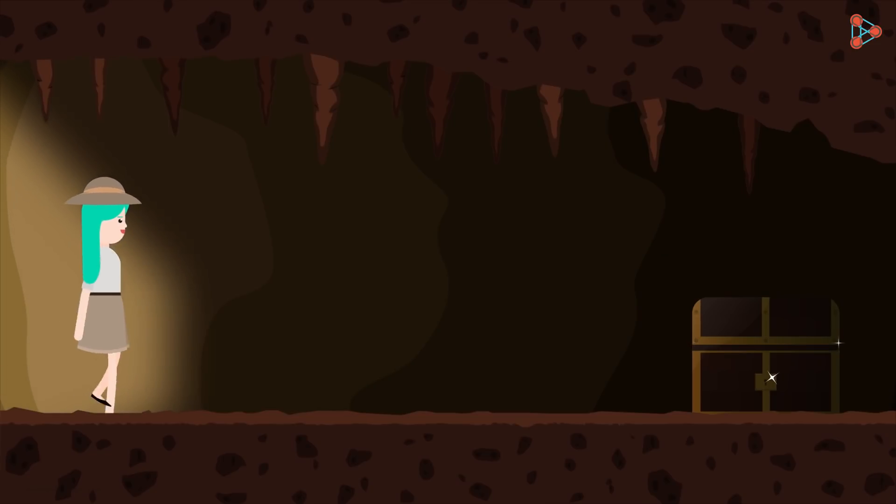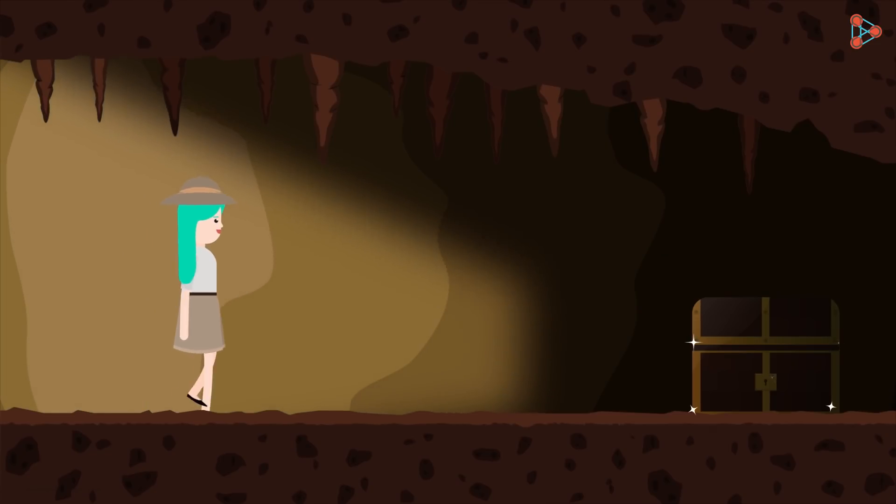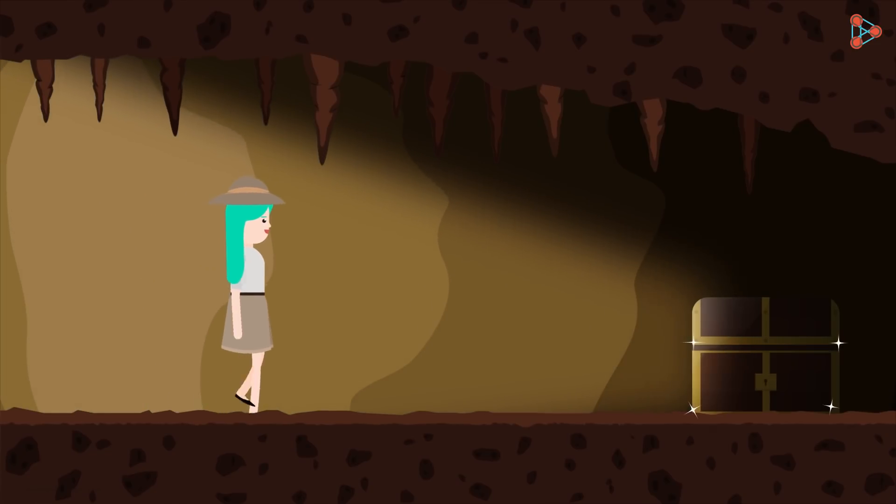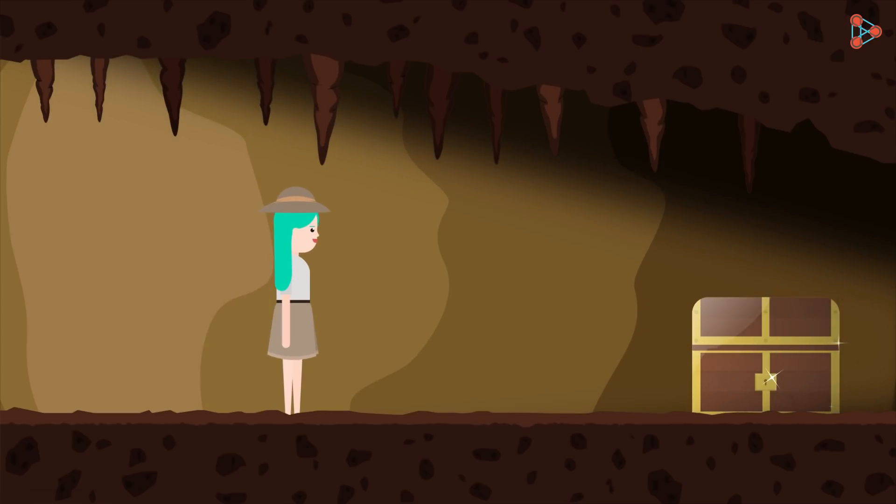Noura, a famous archaeologist, reaches the place where the treasure is assumed to be hidden. But what comes next is not something she had expected.